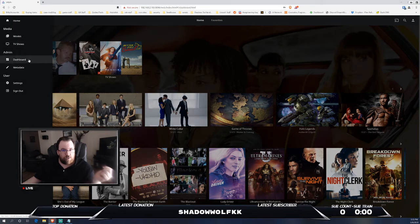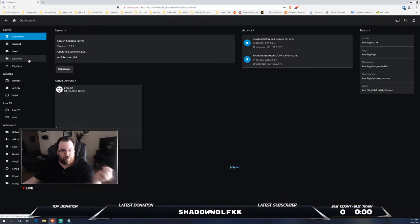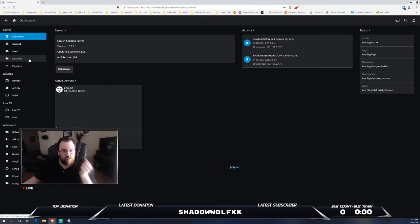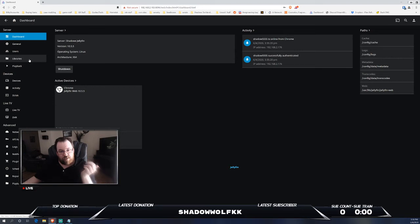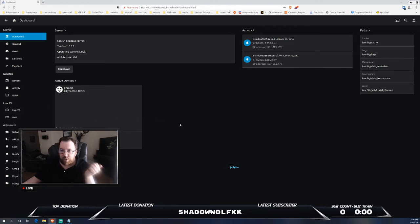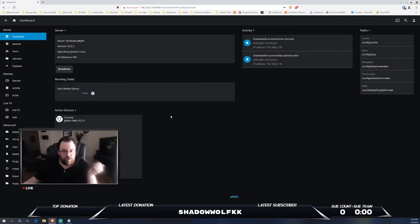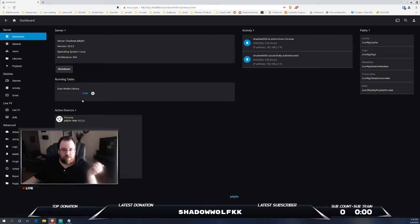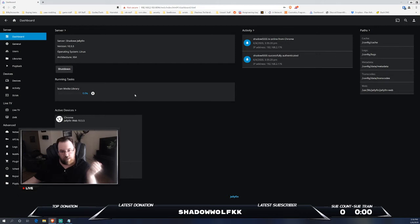I'll show you the dashboard which is pretty interesting. One of the things that it does have as well is it does have live TV support if you have like a capture card or something of that nature. It will definitely show that for you. The running tasks, obviously this has scheduled tasks. It will scan your media every so often depending on what you have that set to.